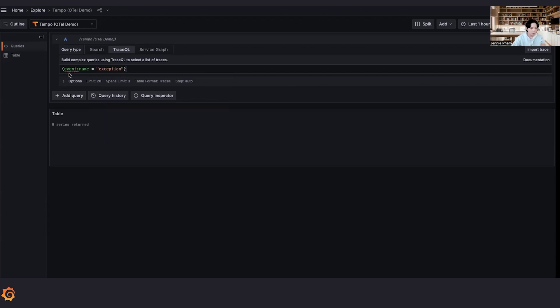Let's take more of the TraceQL line here. We have not yet updated the UI to support the event scope, but trust me, it is already working. So let's go.